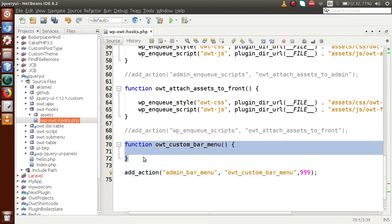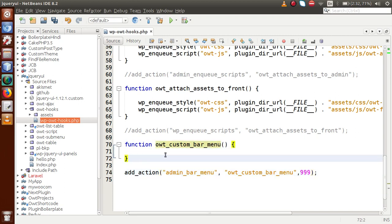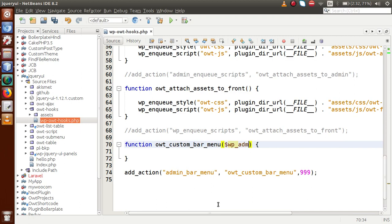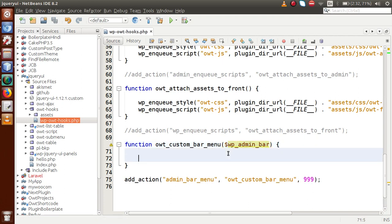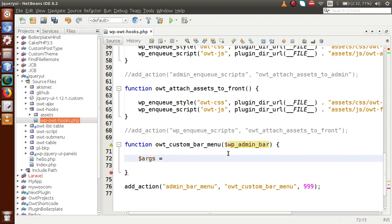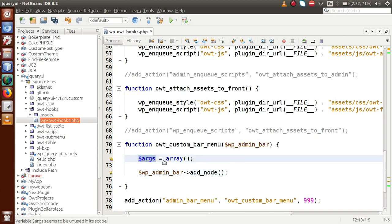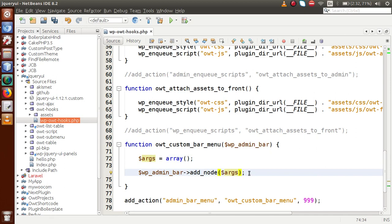Inside this callback function, we need to attach some methods to add any node to the admin bar. Inside this callback function, we have to pass a parameter called `$wp_admin_bar`. By the help of this object, we are going to call a method called `add_node`. So let's declare a variable called `$args`, which will be an array. By putting some values inside this array, we have to pass this `$args` section inside `$wp_admin_bar->add_node()`.